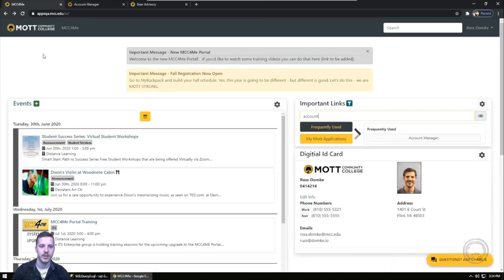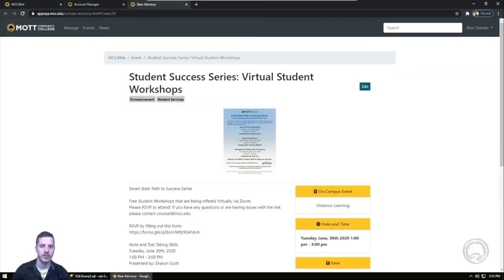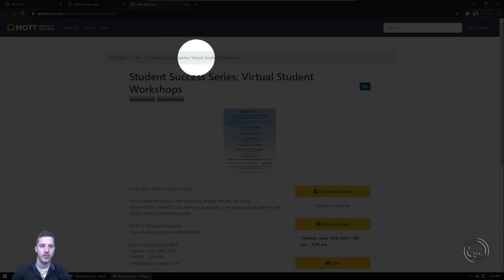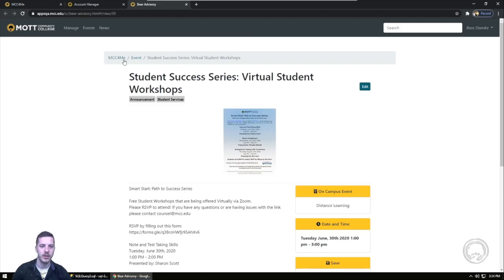Some applications will have a list of breadcrumbs along the top or you can use the MCC for me link found at the top of the mcc.edu homepage.